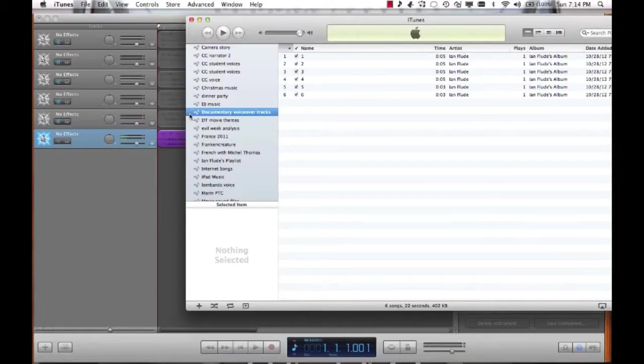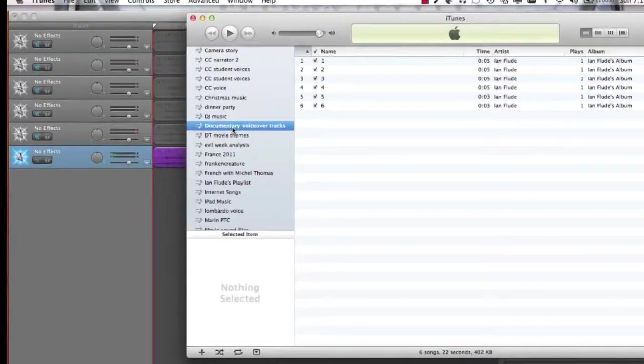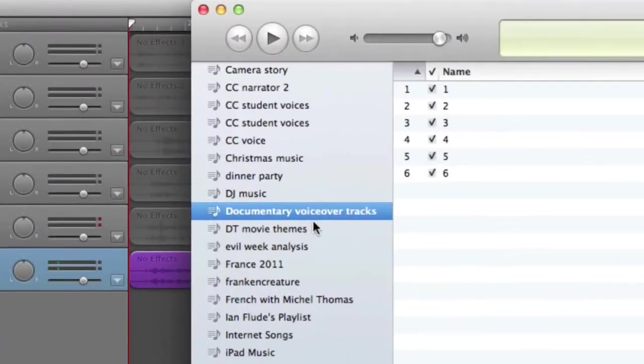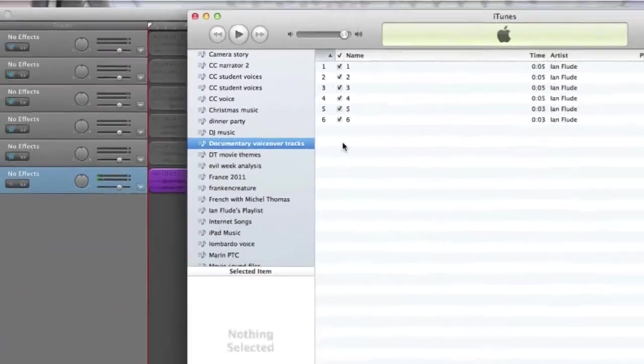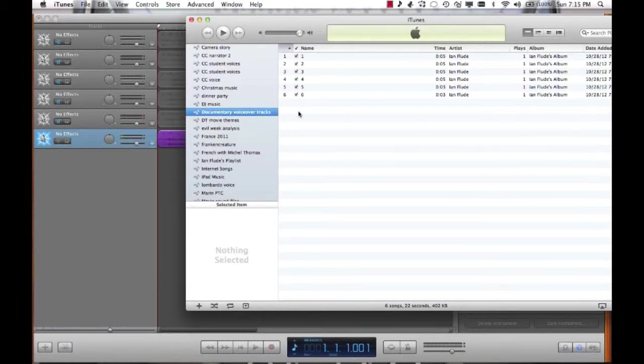I've exported each of my tracks from GarageBand into iTunes and I've changed the name each time to a different number: one, two, three, four, five, six. I've also made sure that they're all in the same playlist, documentary voiceover tracks. That's going to make it really easy for me when I come to bringing them into my documentary in iMovie.